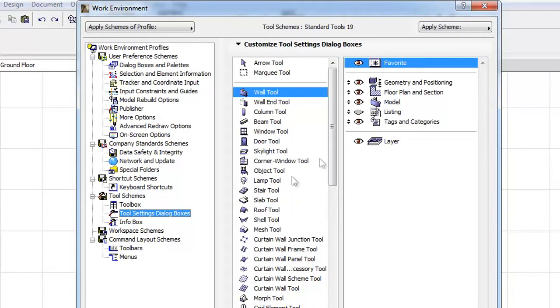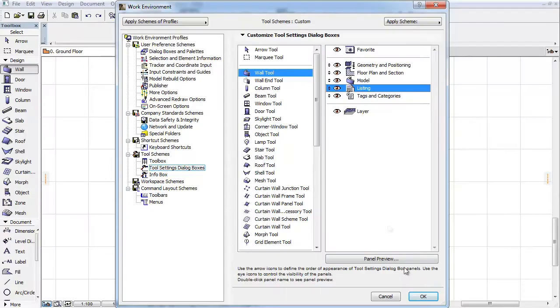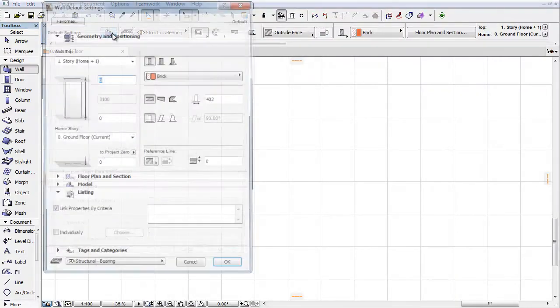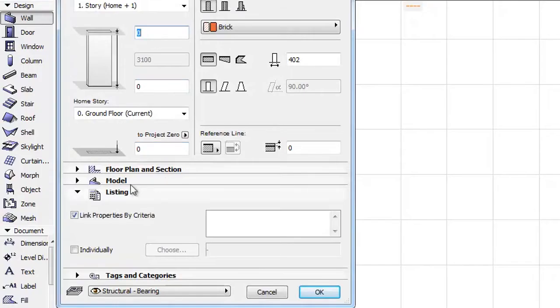Click on the closed eye icon next to the Listing to make it reachable in the Tool Settings dialog box. In our example we set it for the Wall. Click OK to save the changes. As you can see the Listing now appears in the dialog box.